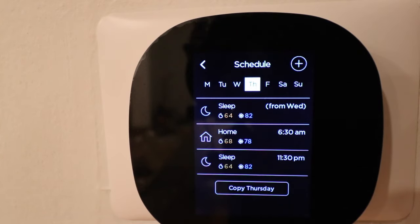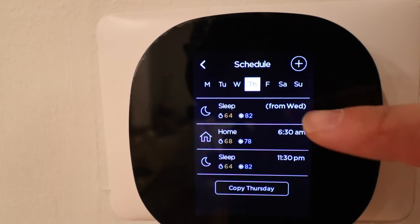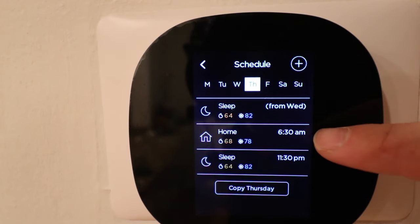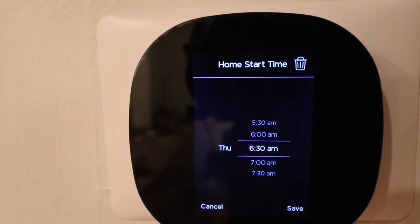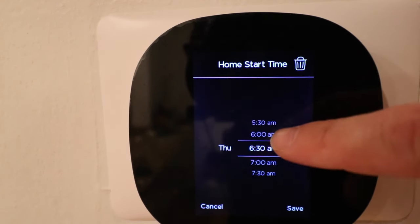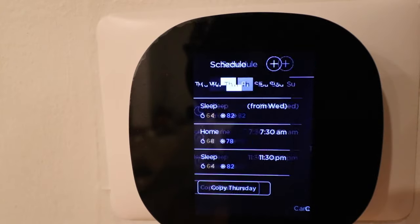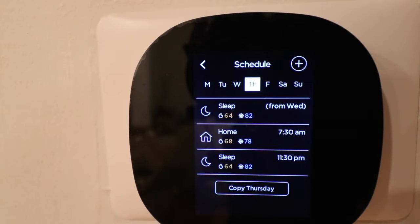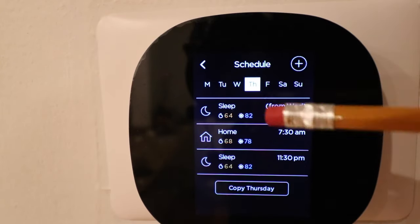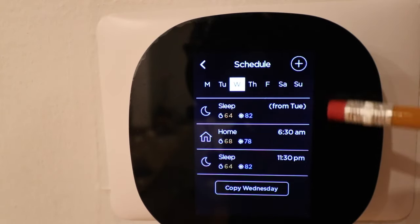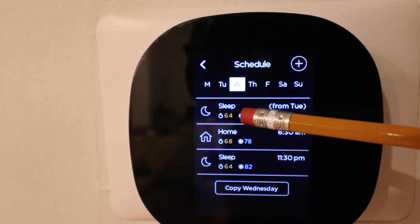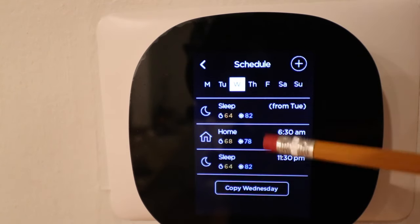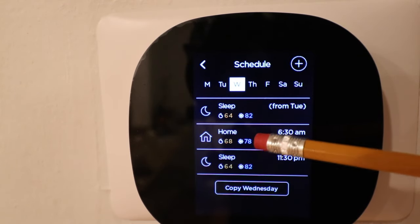If I want to change the time for any of these set points I can do so by clicking on the actual set point. So instead of 6:30 AM, if I want to change this to 7:30 AM I can do so. To change the temperatures themselves, we'll have to go into a different menu.